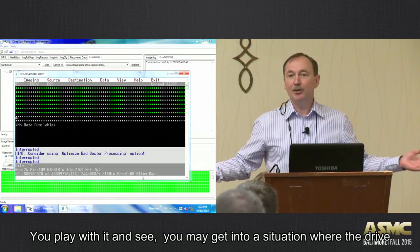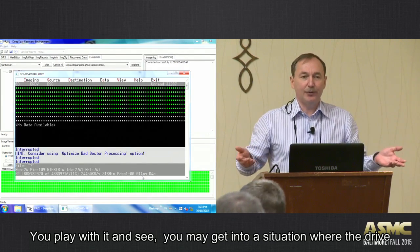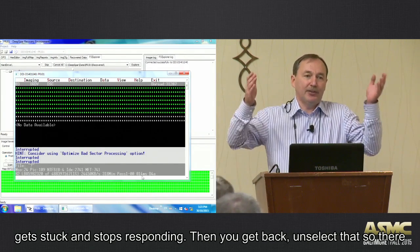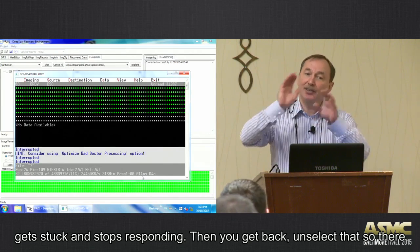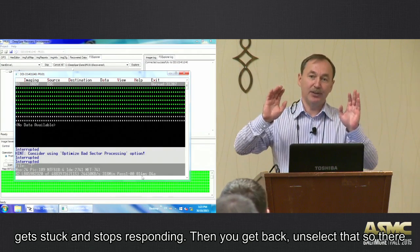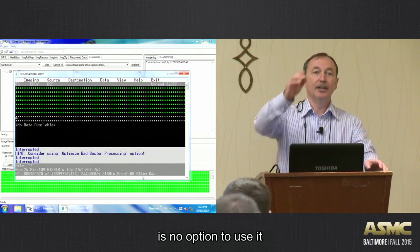You may get into a situation where the drive is just stuck and stops responding. Then you go back and unselect that. So there are no other options to use that.